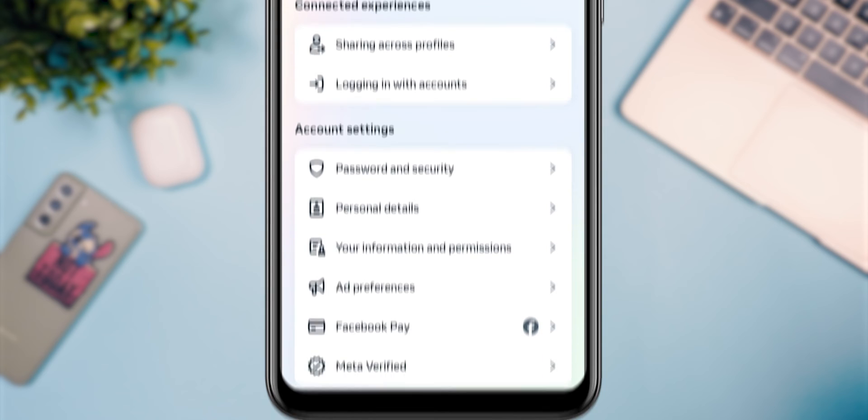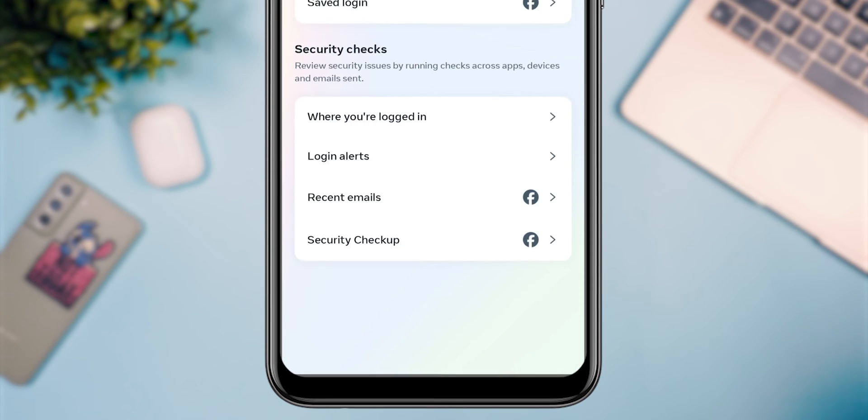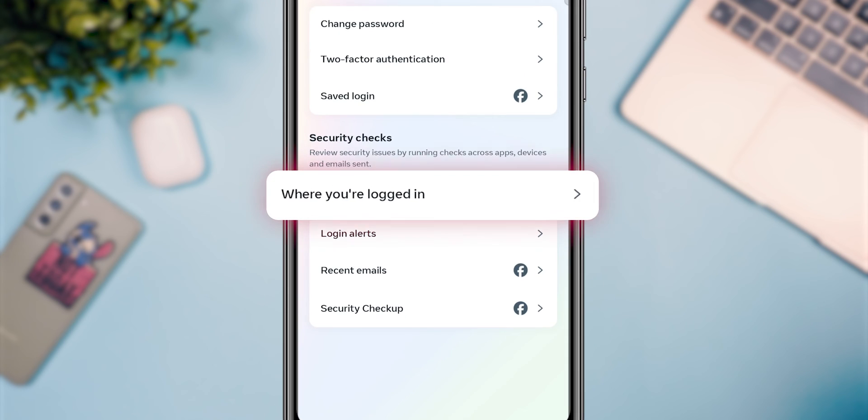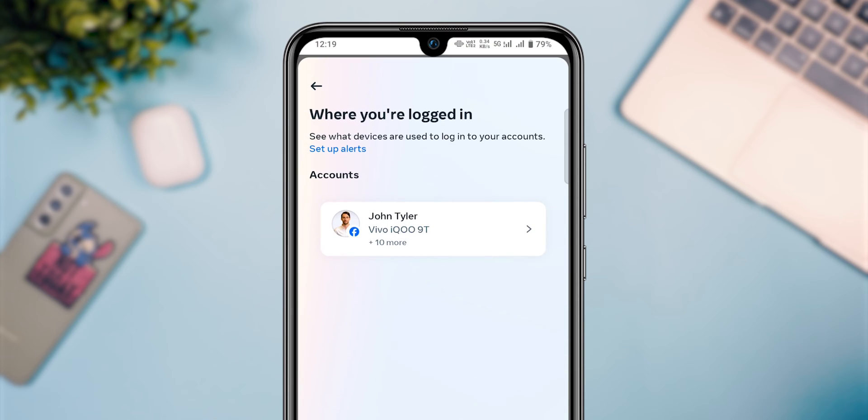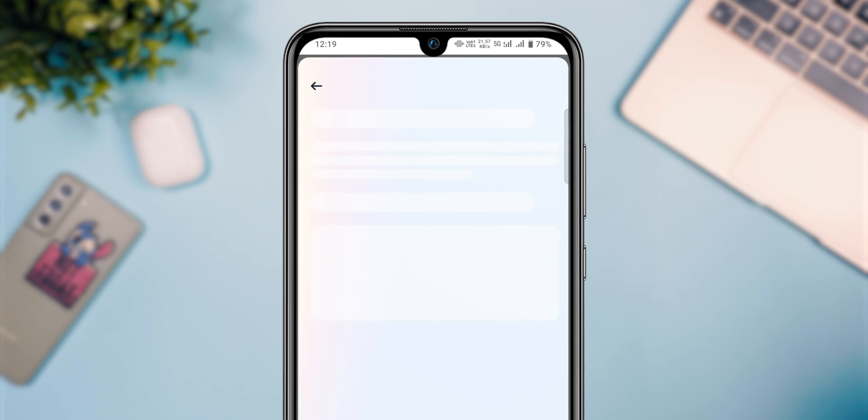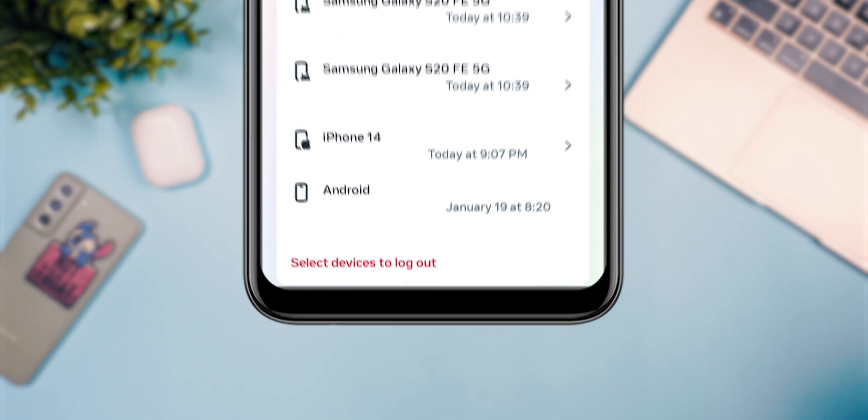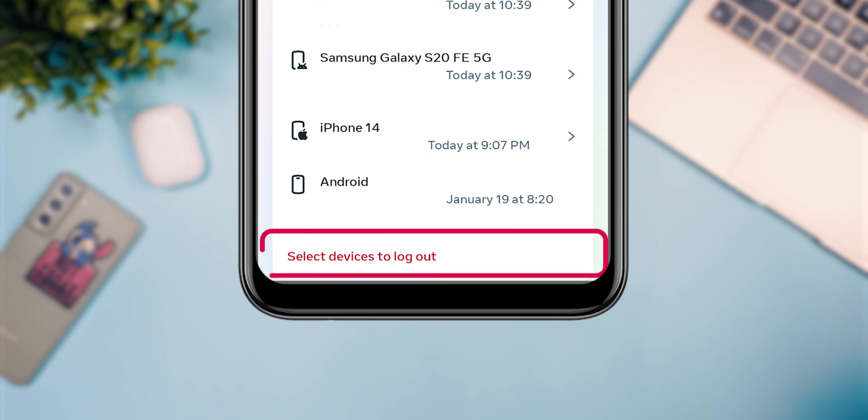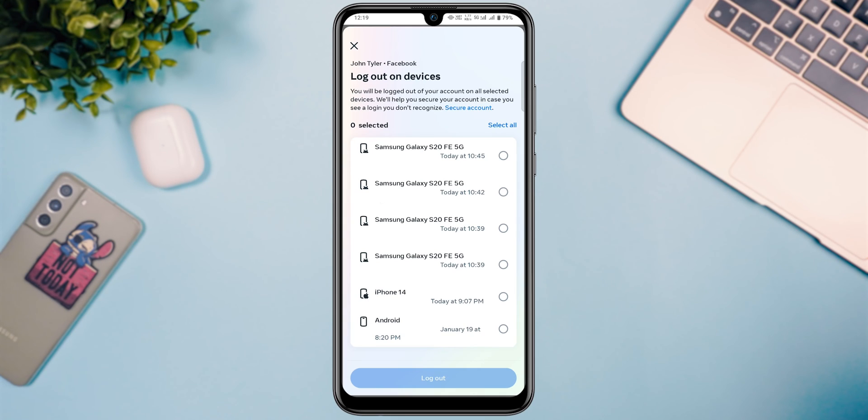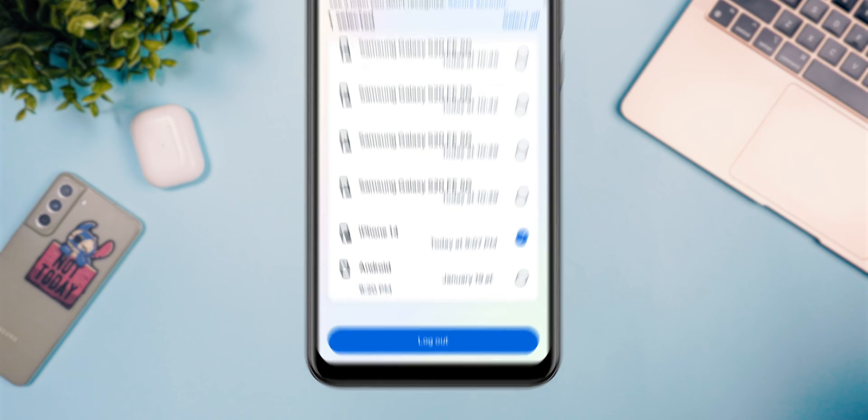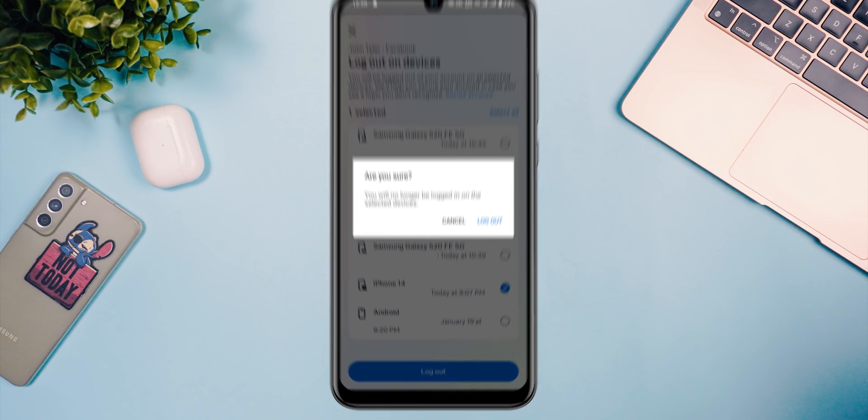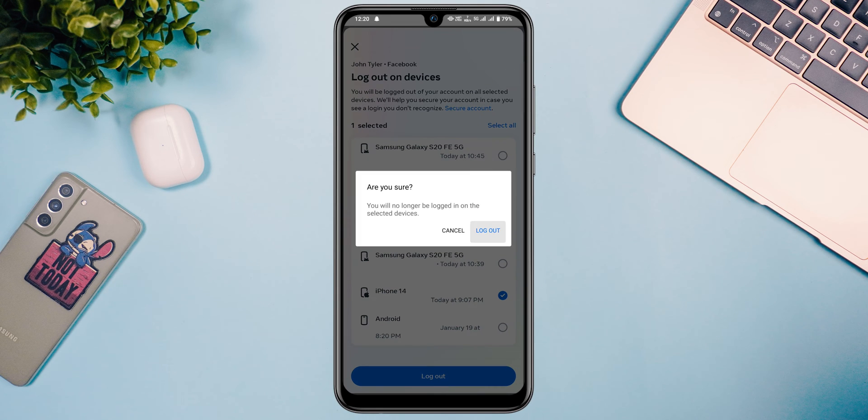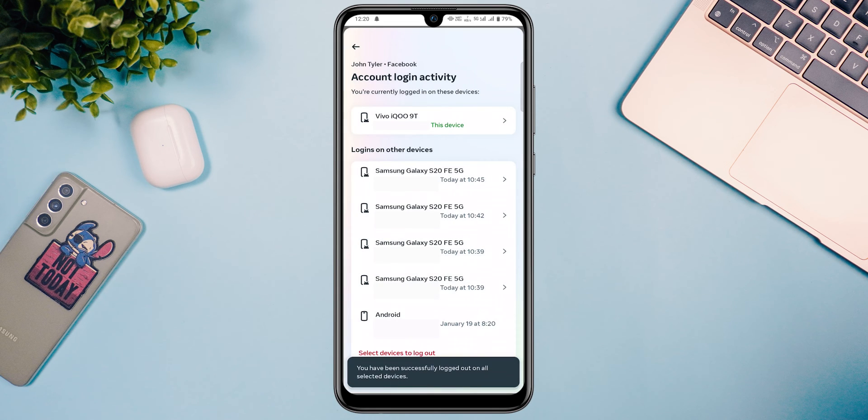In this tap on Password and Security. Look for where you're logged in and tap on it. Here, you'll see all the devices where your Facebook account is currently logged in. Click on Select Devices to log out. Choose the device you want to log out, then select Logout. Make sure to log out. This will log you out of Messenger on your iOS device.